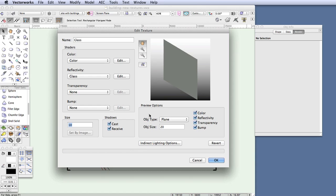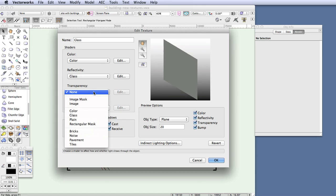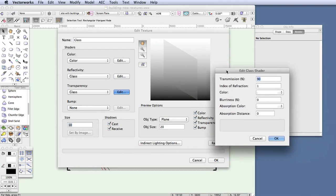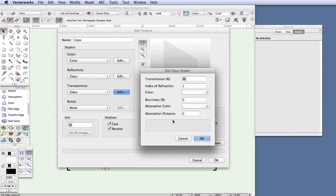Finally, we need to make the glass transparent. Click on the transparency drop-down box and select glass, which is one of the different transparency shaders available. Click the edit button next to the transparency shader drop-down box — this is where you can adjust the glass transparency features. In this case we're increasing the amount of light that can pass through the glass, making it a little more transparent than the default. In the transmission data field enter 9090.